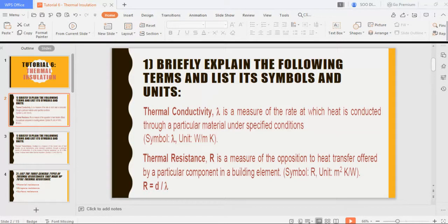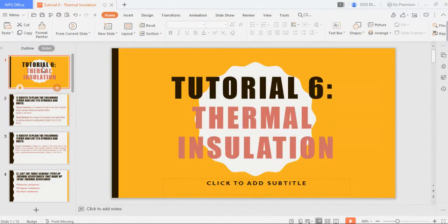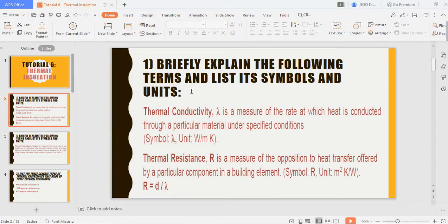Hi guys, so this is Tutorial 6 for Topic 3: Heat and Thermal Insulation in Building. There are only five questions here. The first few questions are theory questions. For the first question, you have to briefly explain the following terms and list their symbol and units.